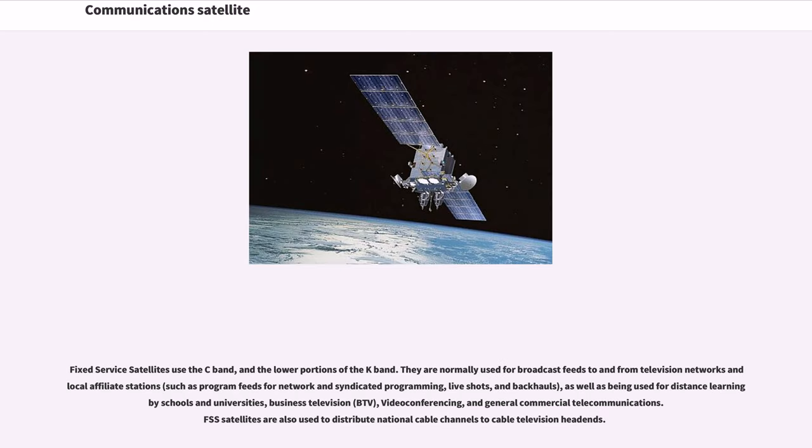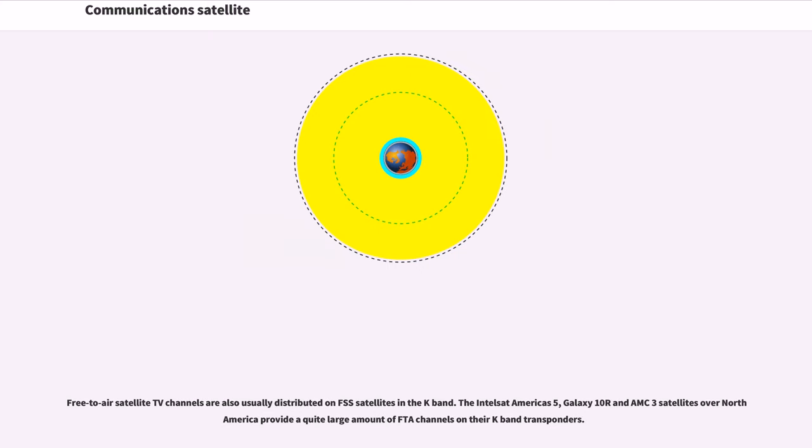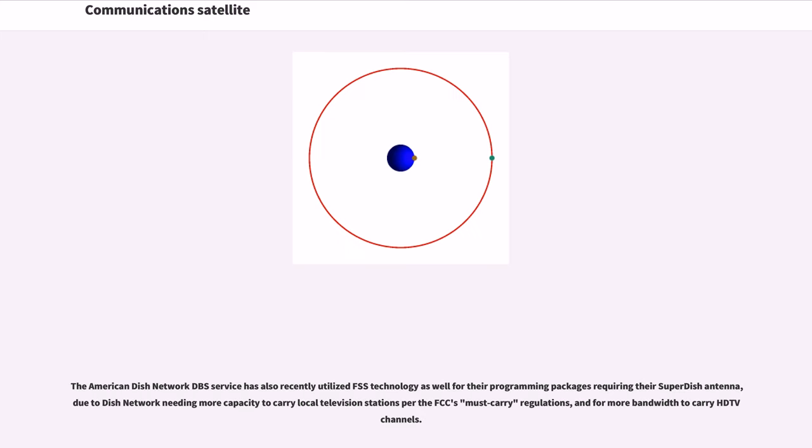Fixed-service satellites use the C-band and the lower portions of the Ku-band. They are normally used for broadcast feeds to and from television networks and local affiliate stations, as well as being used for distance learning by schools and universities, business television, video conferencing, and general commercial telecommunications. FSS satellites are also used to distribute national cable channels to cable television headends. Free-to-air satellite TV channels are also usually distributed on FSS satellites in the Ku-band. The Intelsat Americas 5, Galaxy 10R and AMC-3 satellites over North America provide a quite large amount of FTA channels on their Ku-band transponders. The American Dish Network DBS service has also recently utilized FSS technology as well for their programming packages requiring their SuperDish antenna, due to Dish Network needing more capacity to carry local television stations per the FCC's must-carry regulations, and for more bandwidth to carry TV channels.